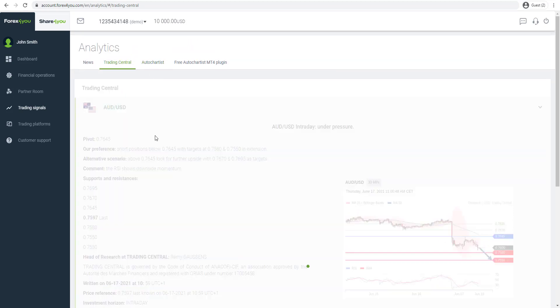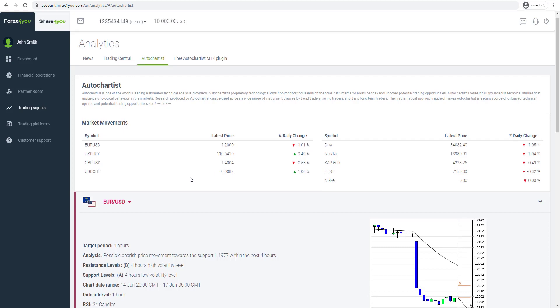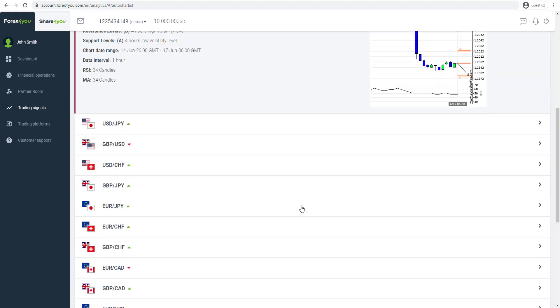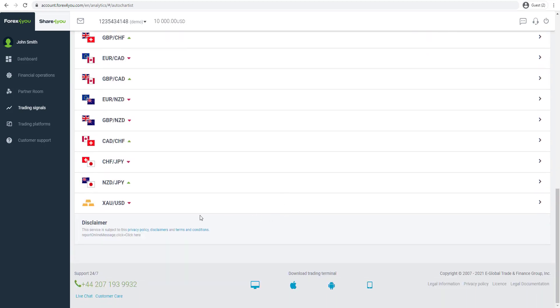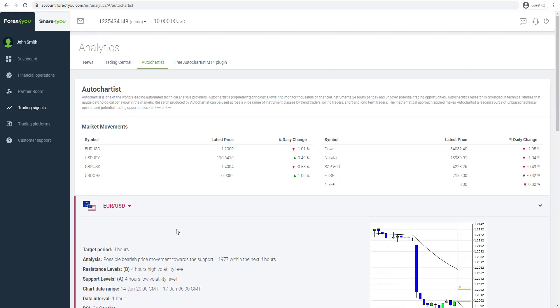You've also got access to auto chartist features as well, which provides you automated technical analysis for a wide variety of different asset classes and a free auto chartist MT4 plugin. So great to have these level of additional features to aid in your trading.